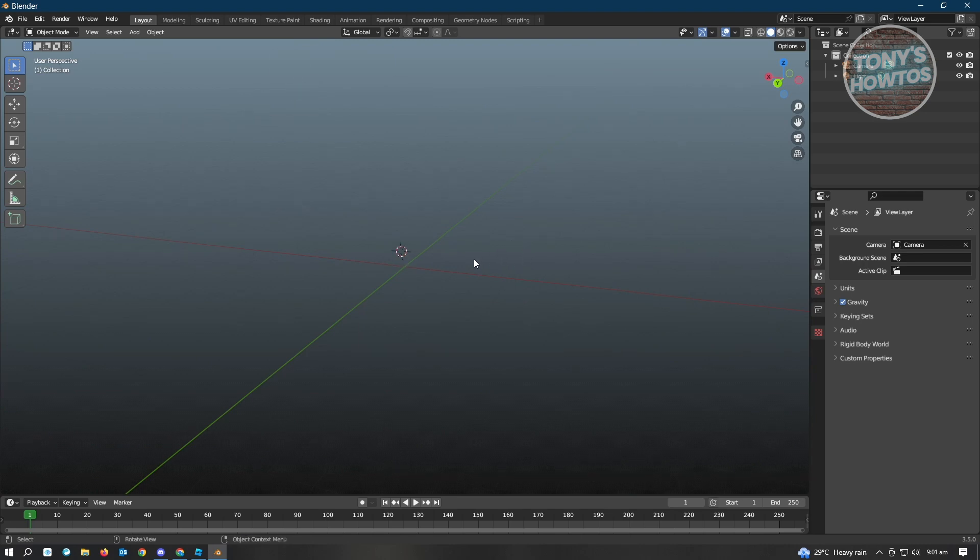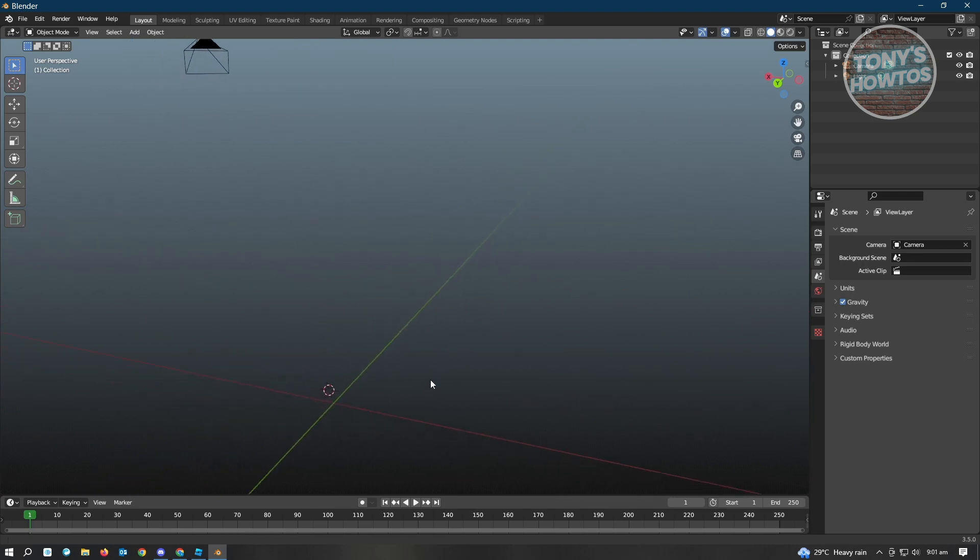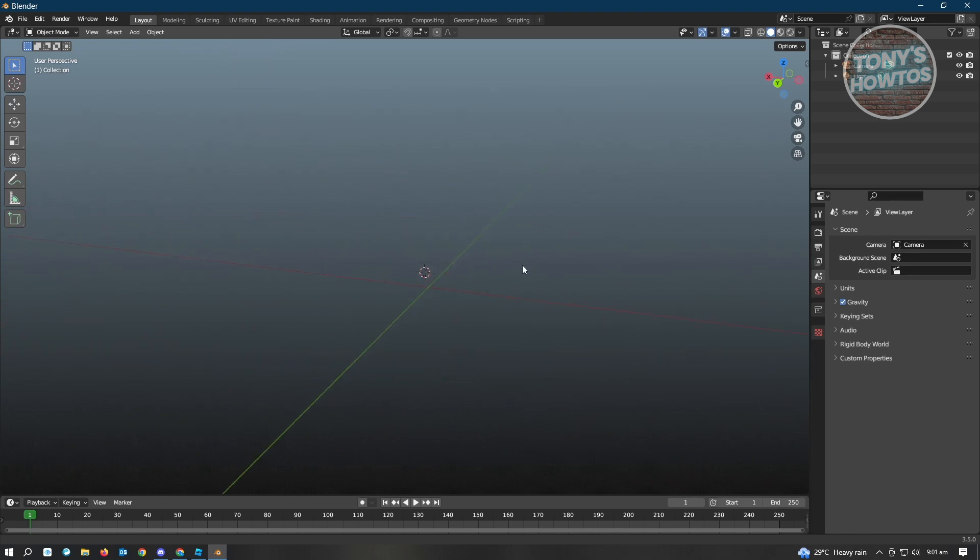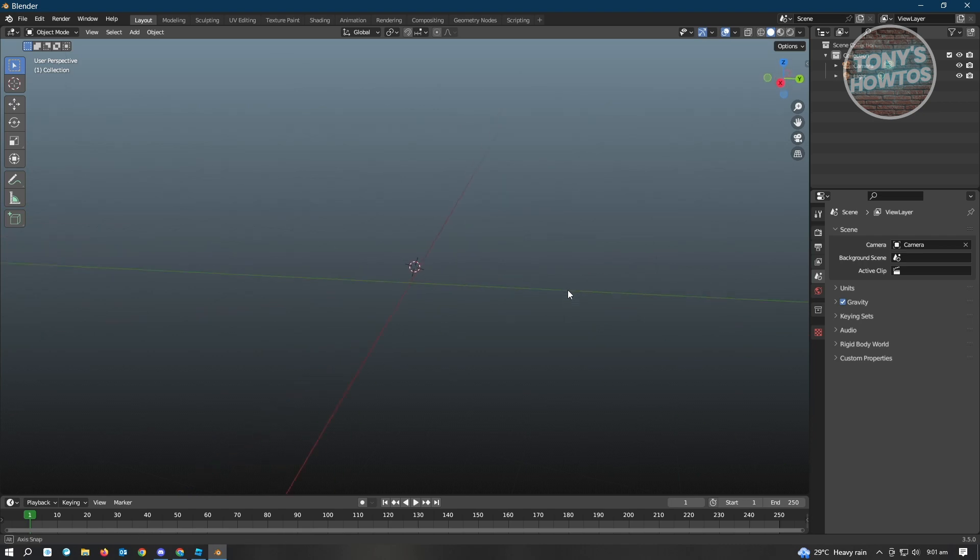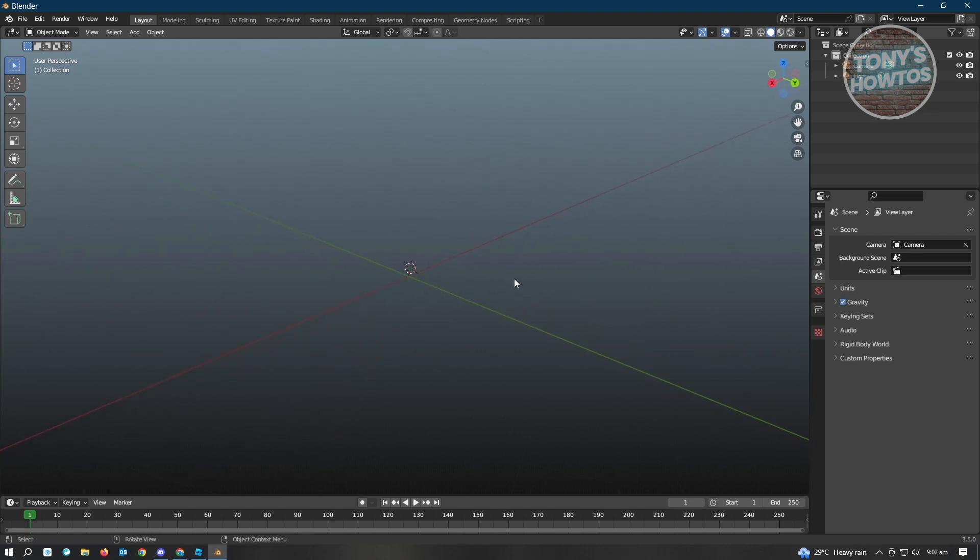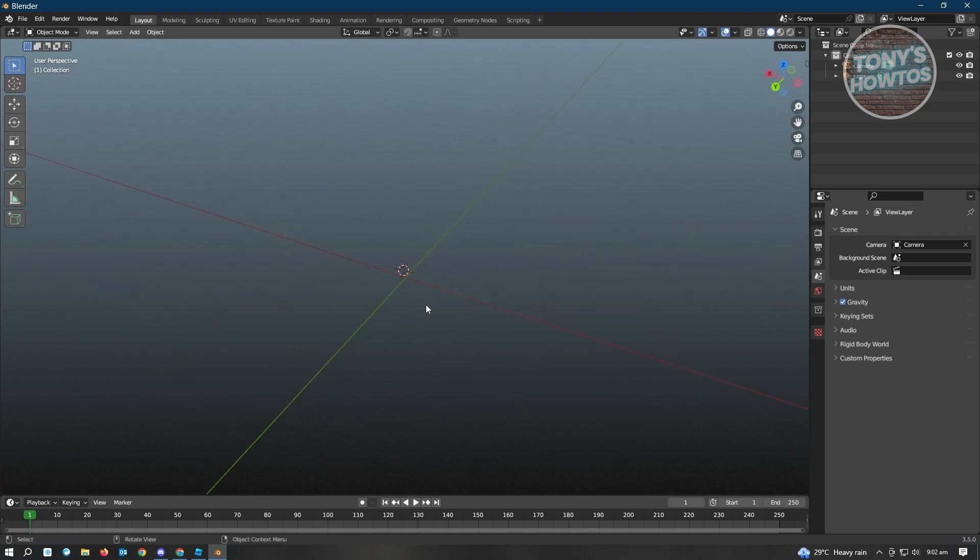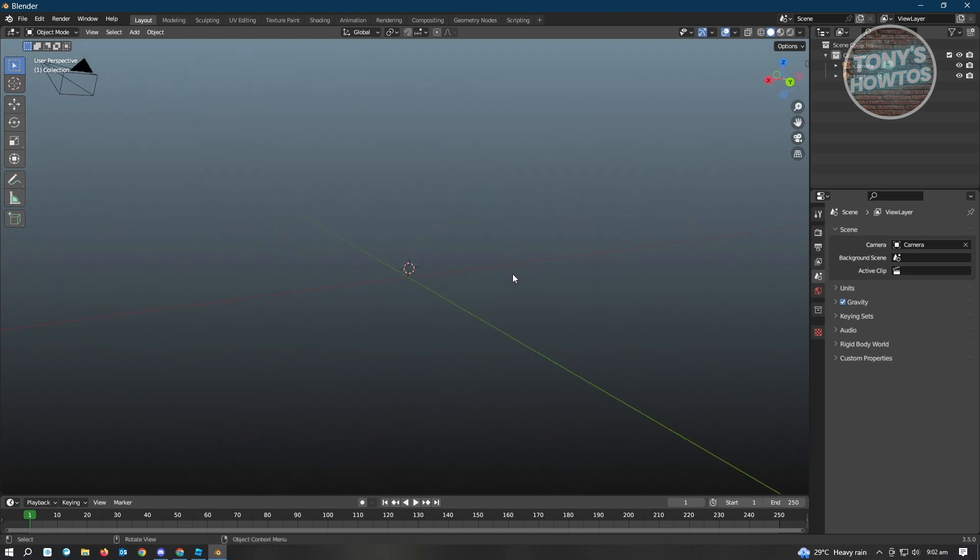When you hold Shift and your middle mouse, you'll be able to move left and right or up and down into your scene and not rotate around it. But if you let go of Shift, it's going to work as it usually does.